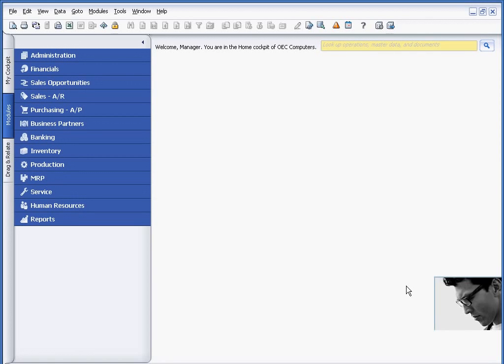Within Business One, there are a number of reporting tools. For example, there are canned reports, Crystal Reports is built into the product, or you can create your own reports using the Query Wizard or the Query Generator. However, another reporting tool that many of you may not have heard of is called Drag and Relate.